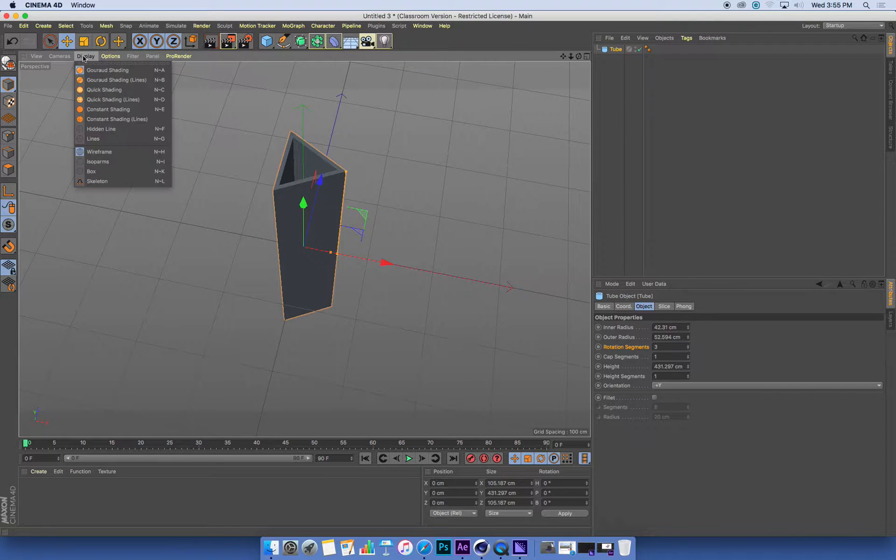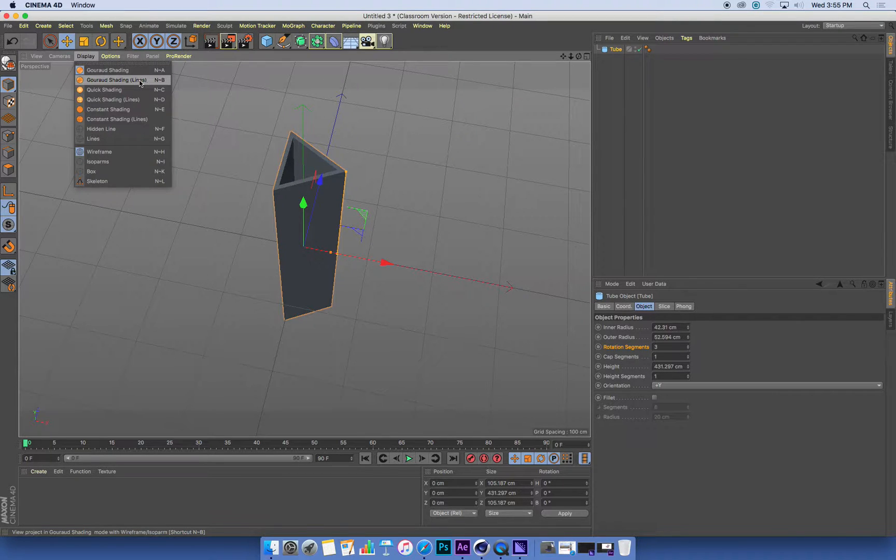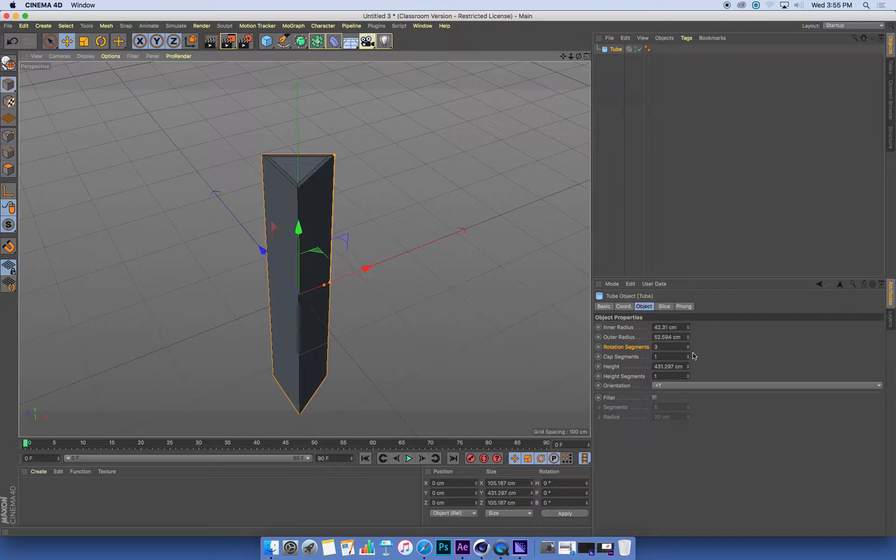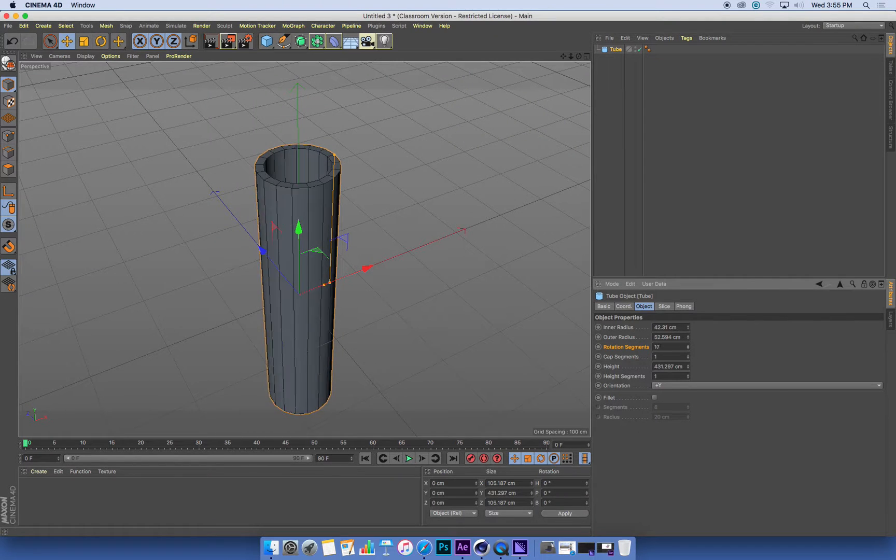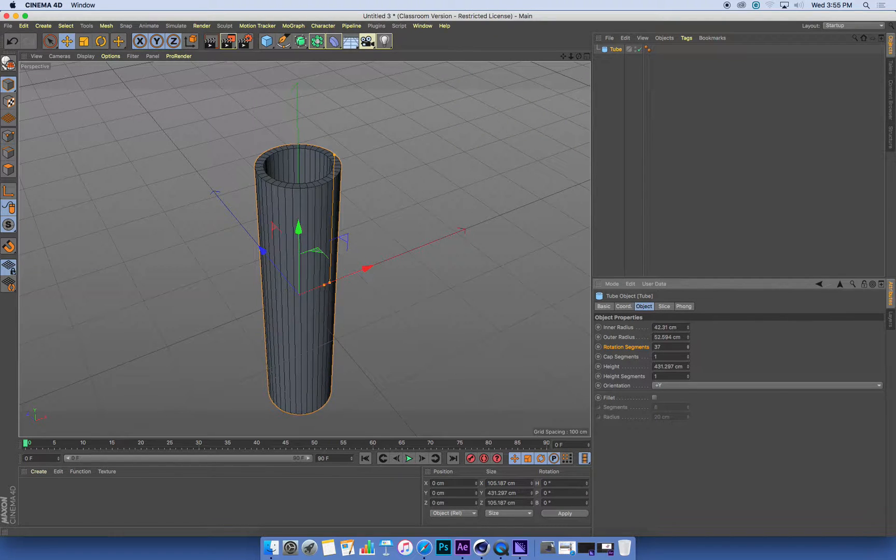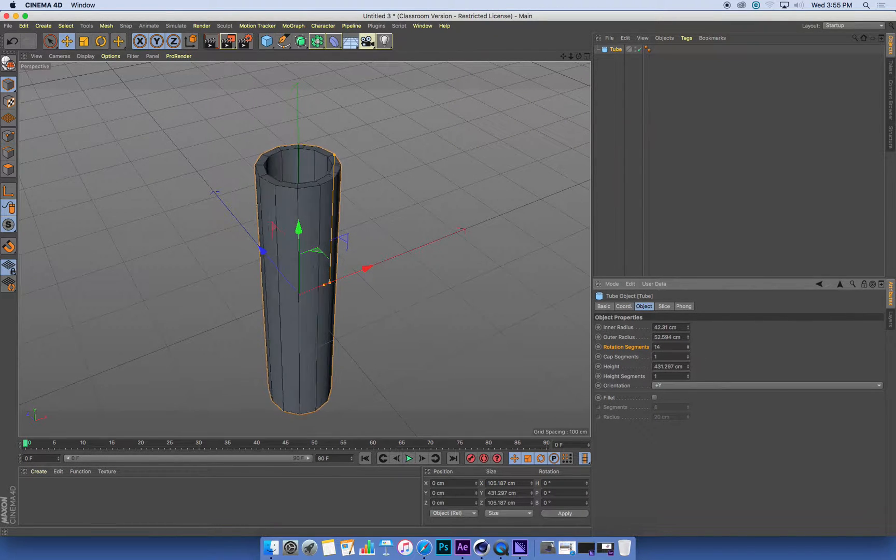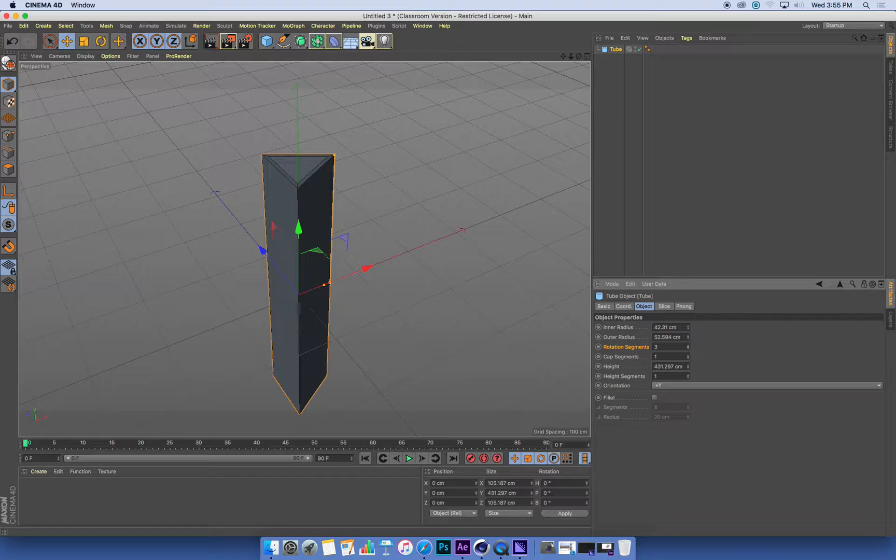If I go to my display menu and turn on Gouraud Shading with Lines, I can see a little more clearly how many segments I've got in this and what effect that has on the overall shape when I change this.